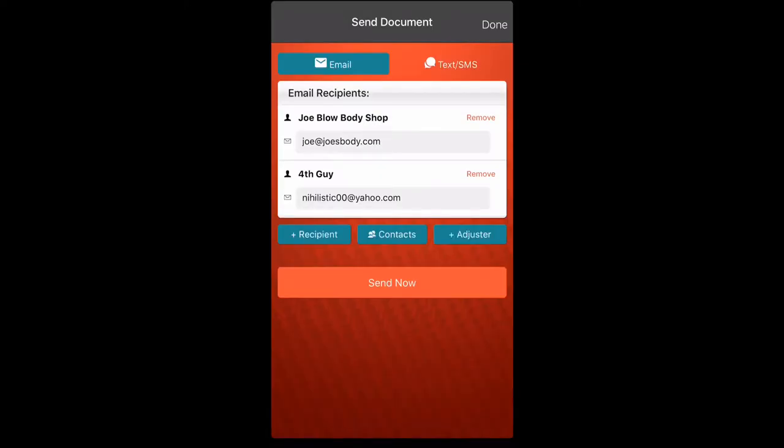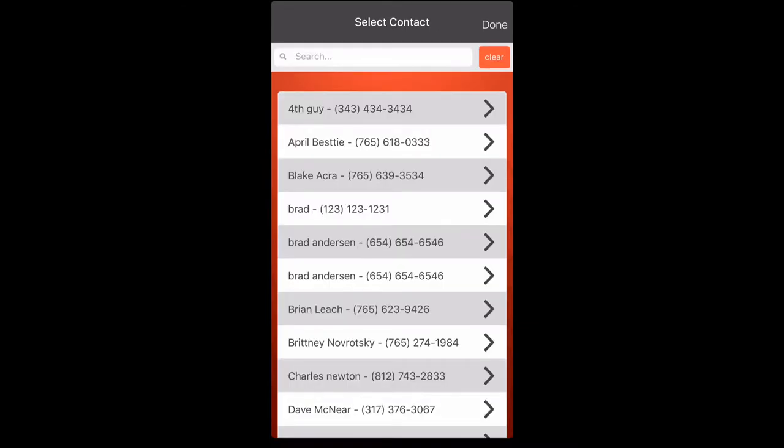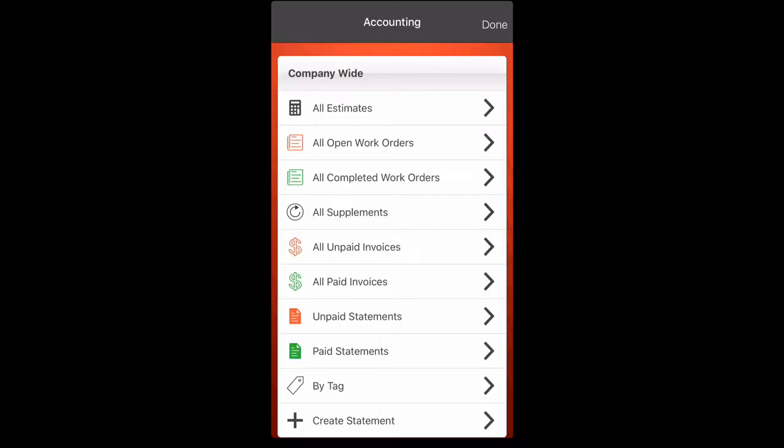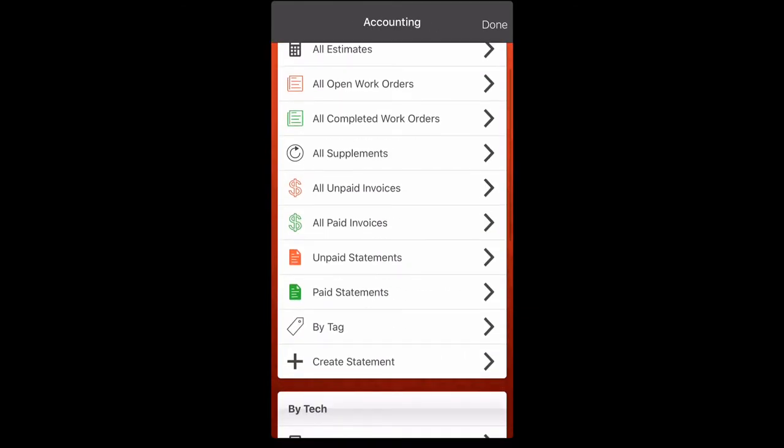We're going to click done now because we're finished. Click done again. And one more time. That brings us back to our accounting screen.